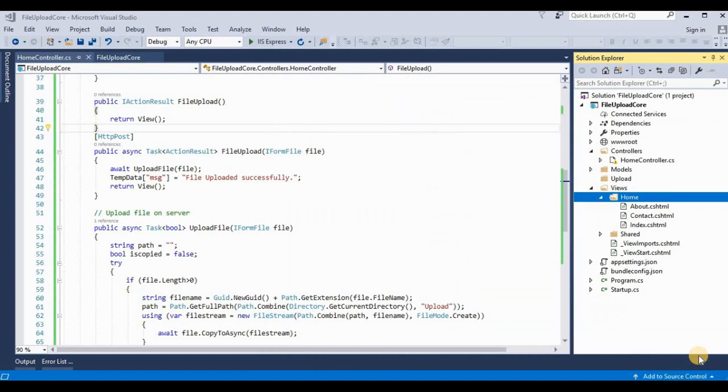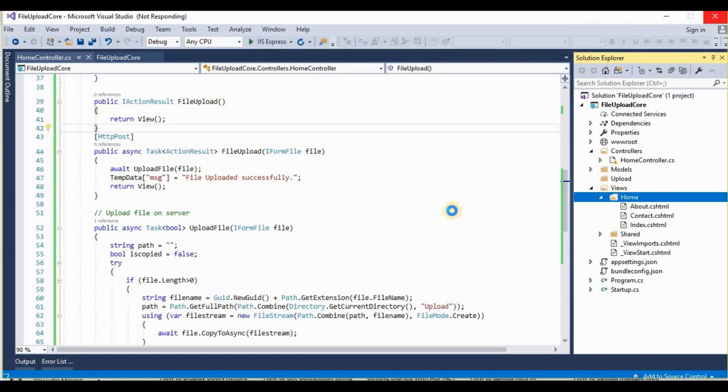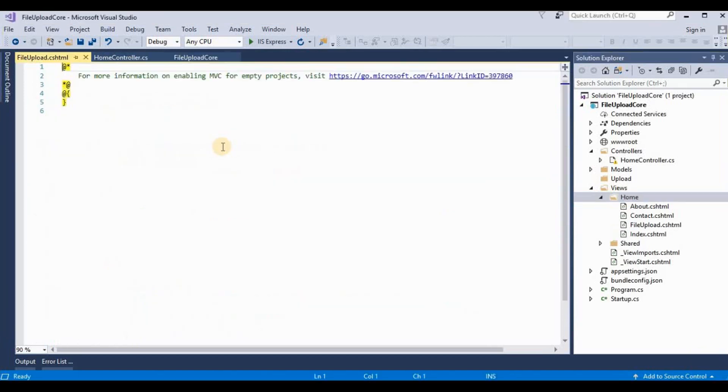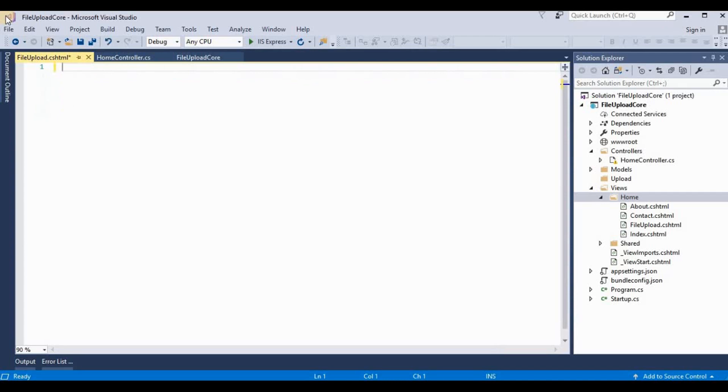Now this is adding a view for this FileUpload action method. And this is the FileUpload.cshtml. Now here we need to create one form.